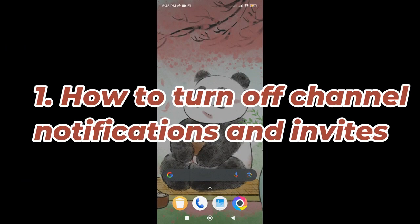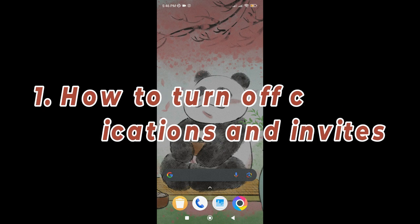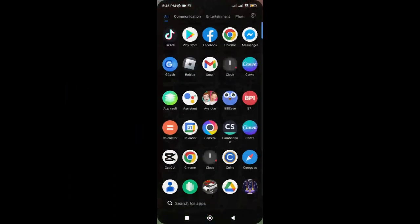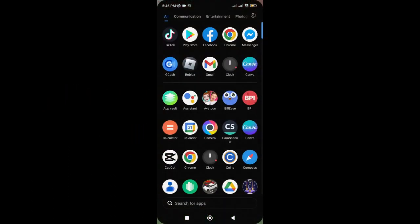First, let's discuss how you won't get channel notifications and invites. First, go to your Messenger app.